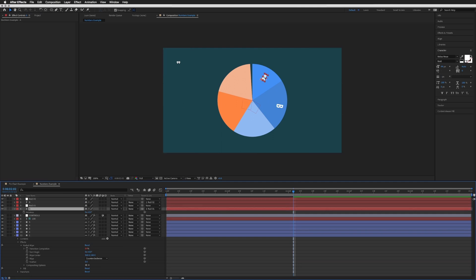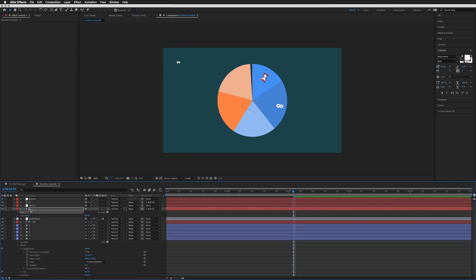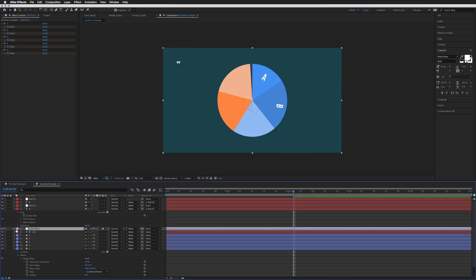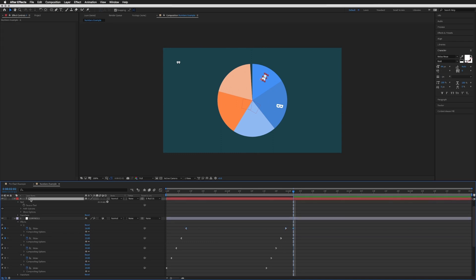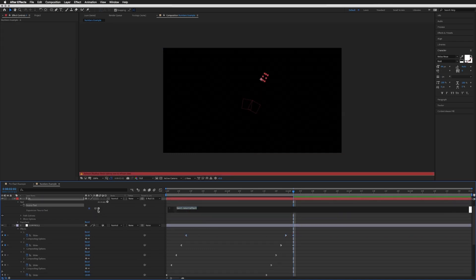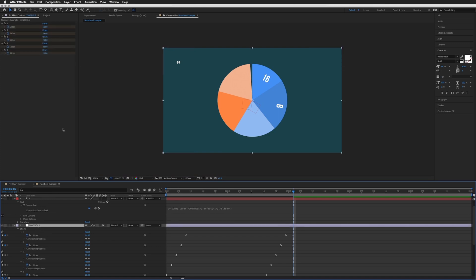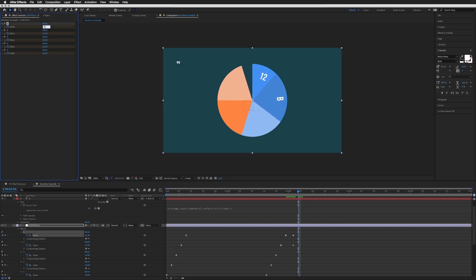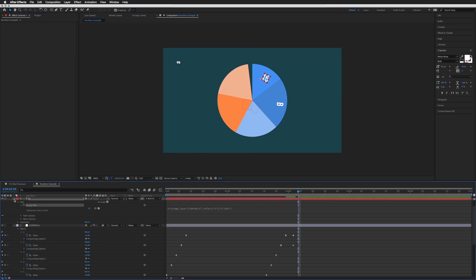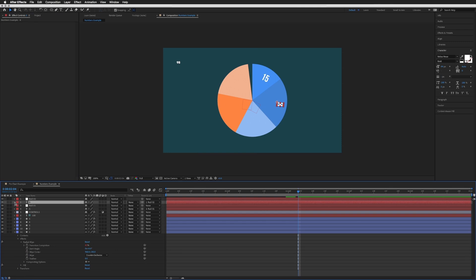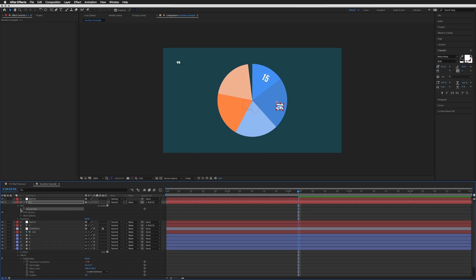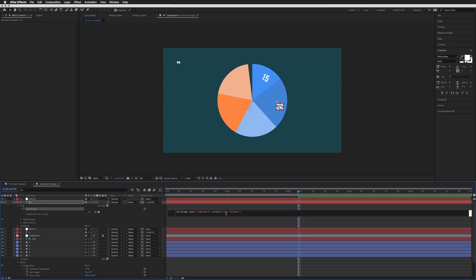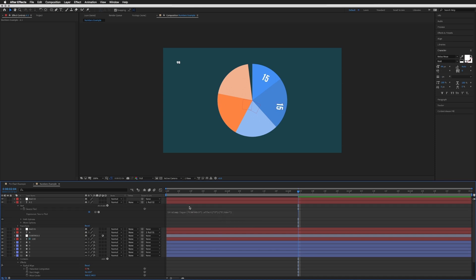Before I duplicate further, I'm going to change the number displayed in A and B. Let's go down to our text on A, open source text, and on controls open up slider 1. On A's source text, open the expression box and pickwhip to slider 1 and click off. Now that is equal to whatever slider 1 is — if I adjust slider 1 that number will also increase with it. I'm then going to copy this source text, go to B, open source text, click on it and paste. Open that expression and change the 1 to a 2 so it's looking at slider number 2. And there we go.